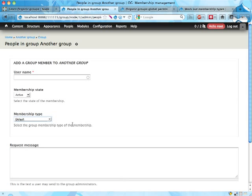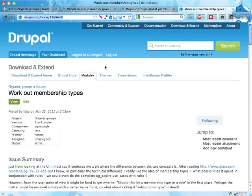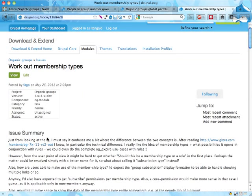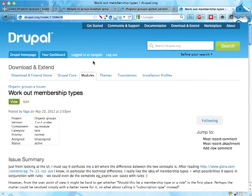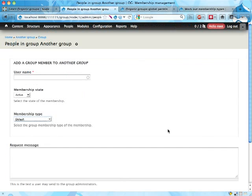Right, that's kind of it. Organic group membership types are used for applying for membership in groups. There's someone here at Fago, I think, suggesting that we call them membership subscriptions instead, which might make sense.